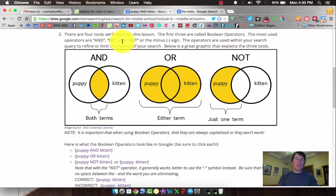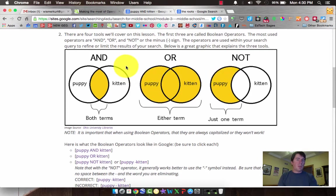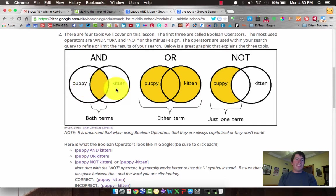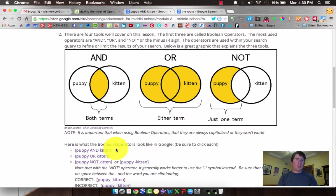When we put these into a search term, they have to be capitalized. If it's a lowercase and, or, or not, it's just searching it as a word. But as soon as you capitalize it, then Google knows — actually any search engine will know — that it becomes a rule. For example, searching puppy AND kitten with a capital AND will get you both terms in the search results.